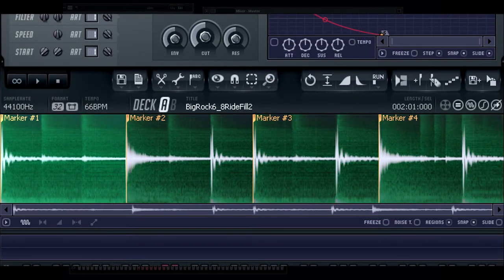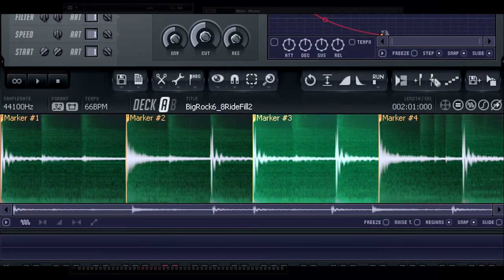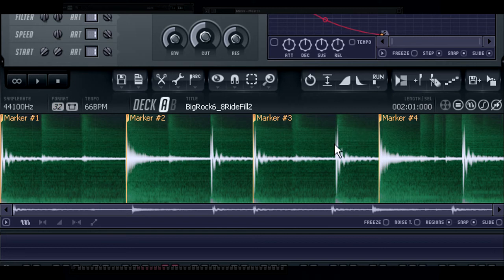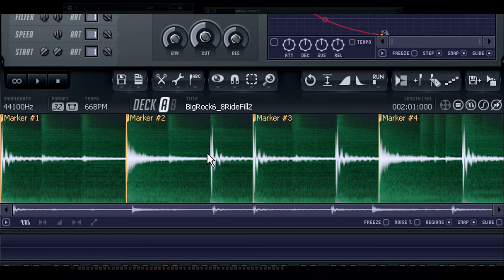Looking closer at the loop, you can see that there are only a few actual markers, and that some beats don't even have markers, making tempo matching a difficult task. So to fix this, we'll need to add a few more markers.